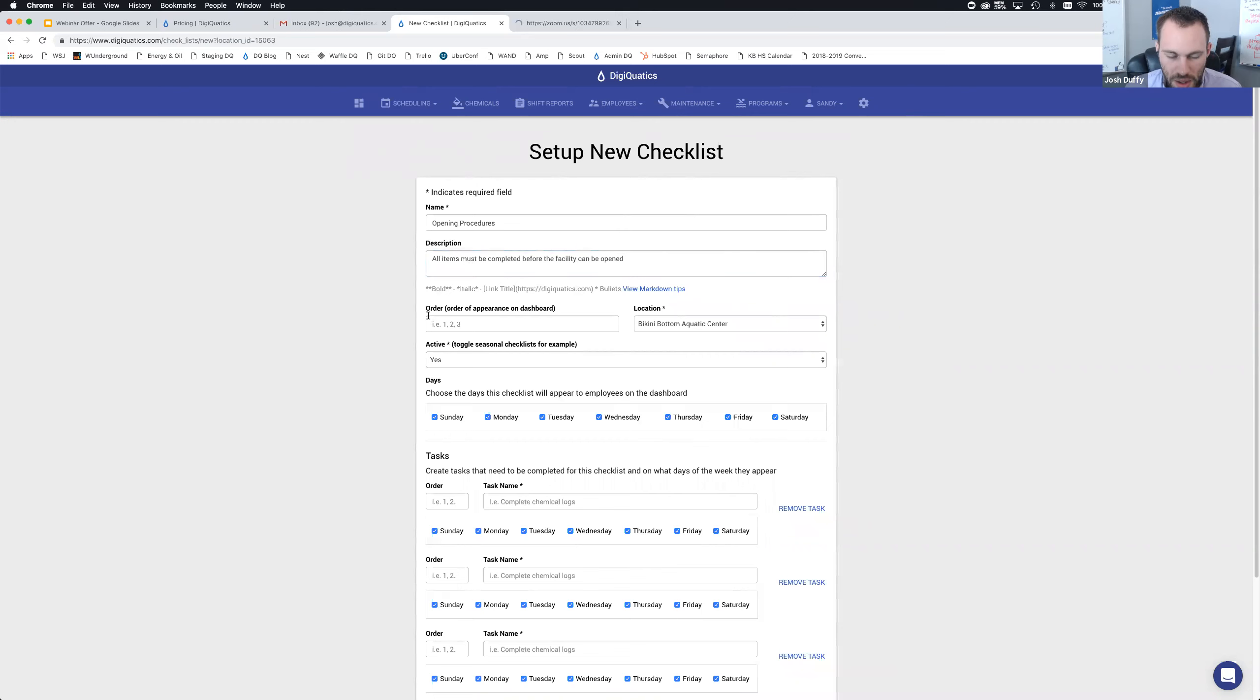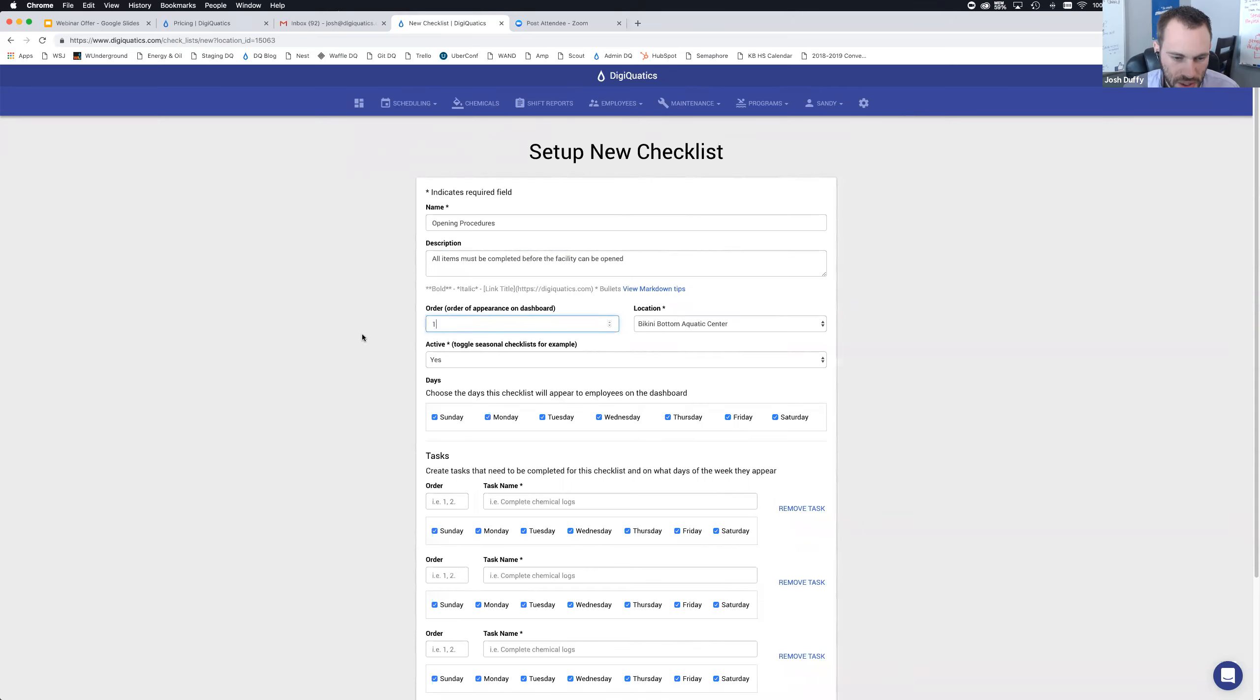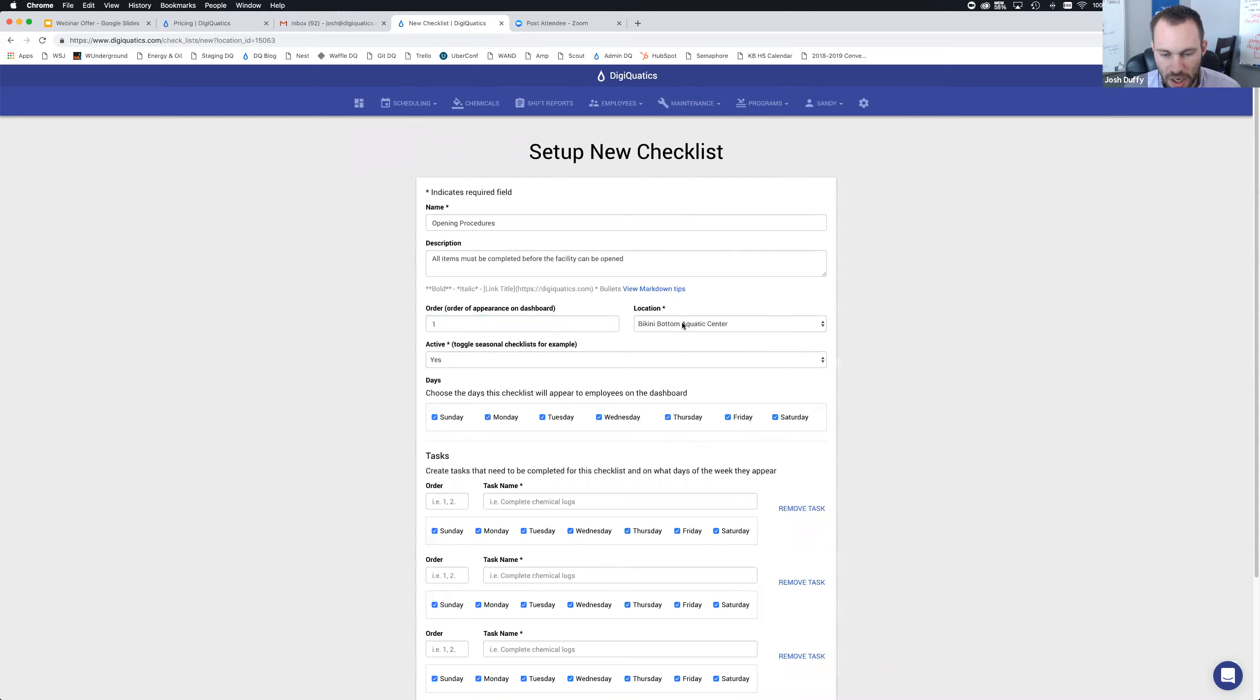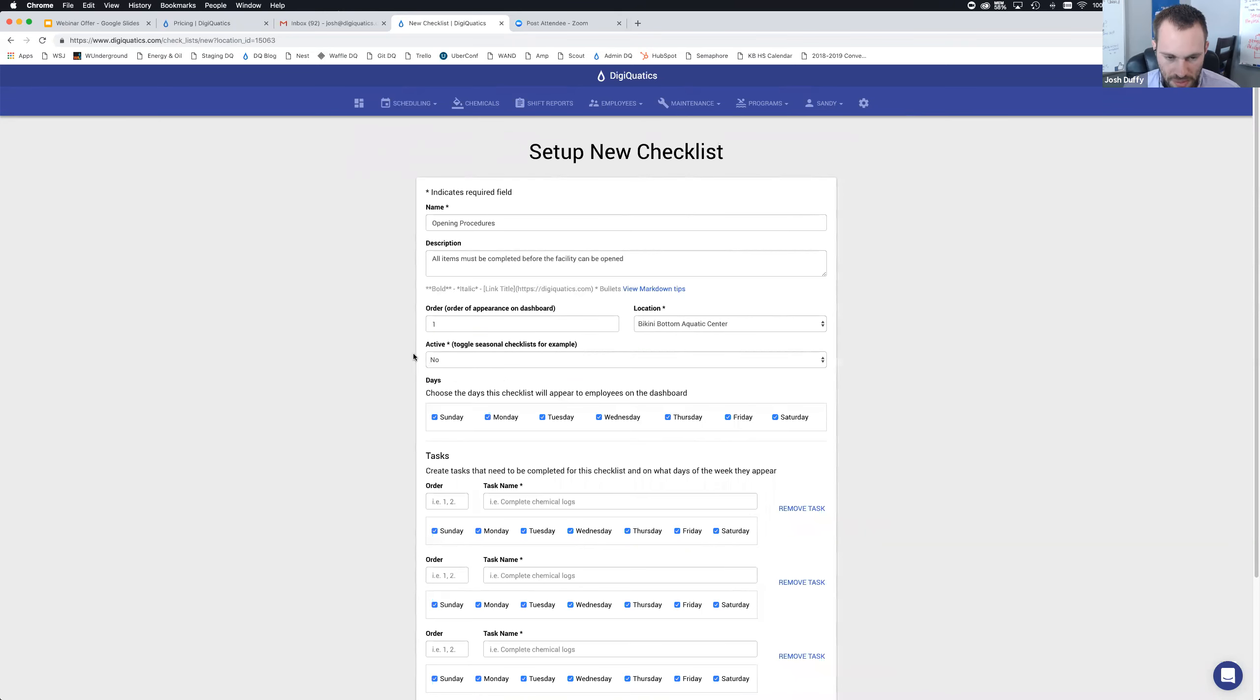This one is going to be an opening procedures checklist. The description is just going to show up for your employees or lifeguards, pool managers, whoever is completing this checklist to let them know all items must be completed before the facility can be opened. You can change the order of appearance, so if you want to rearrange the order of them, you can put in a number here.